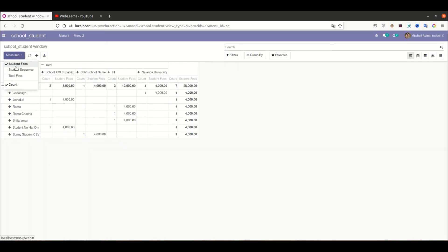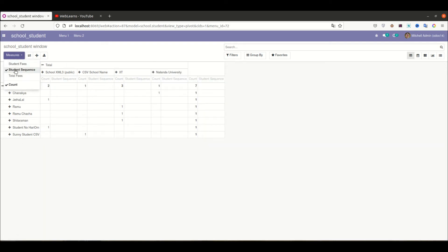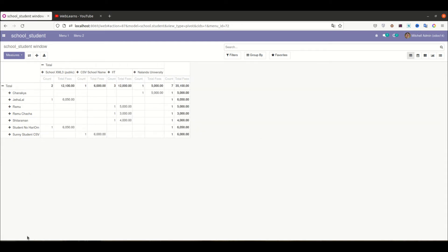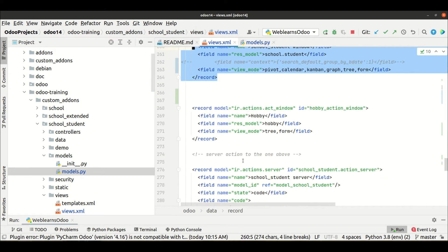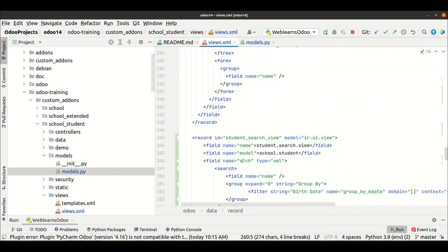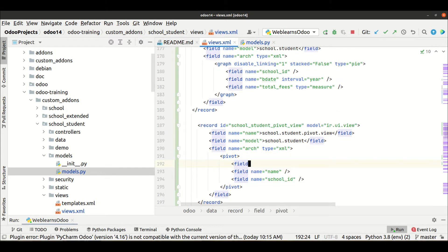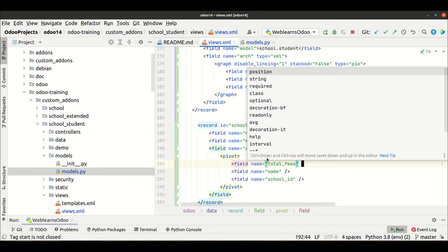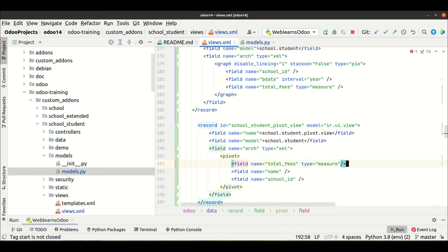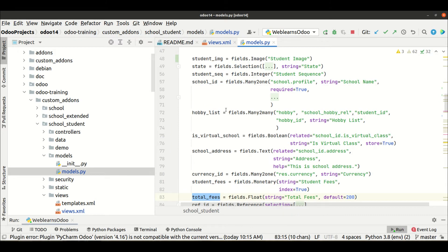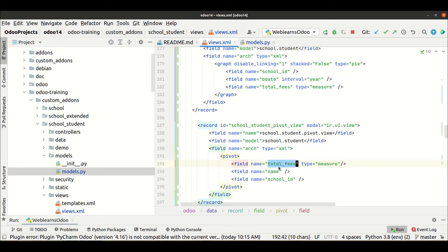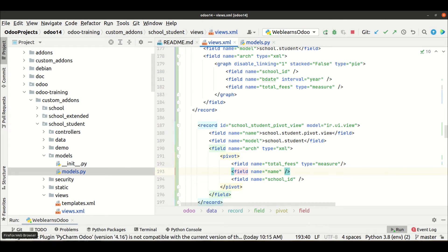If you want to display a field by default in the measure — for example total fees — it is possible. You can use a field tag with the name 'total_fees' and set the type as 'measure'. For double check, make sure 'total_fees' is available in your model, otherwise it may raise an error. Now I will stop the service, upgrade the module, and refresh the page.